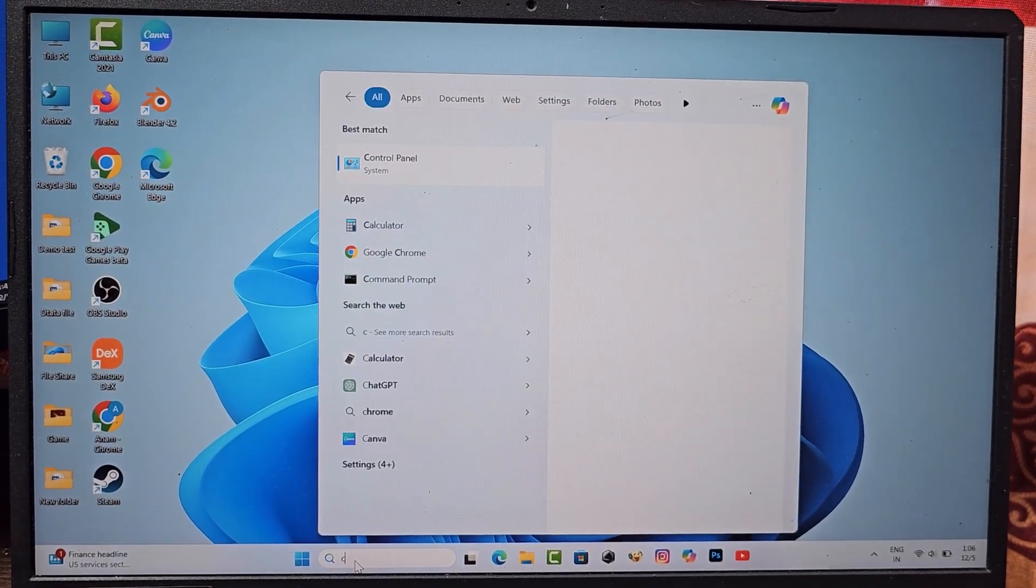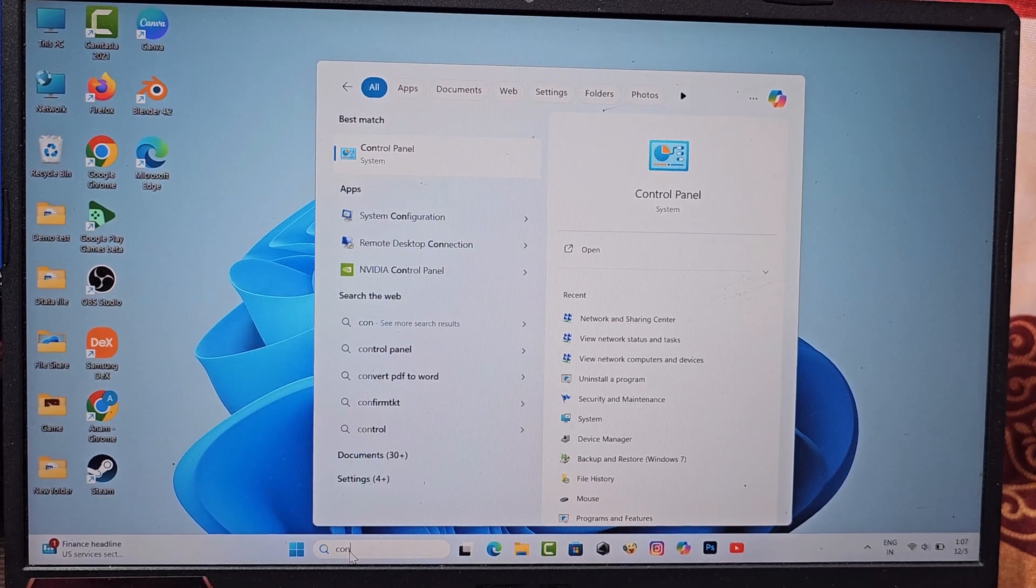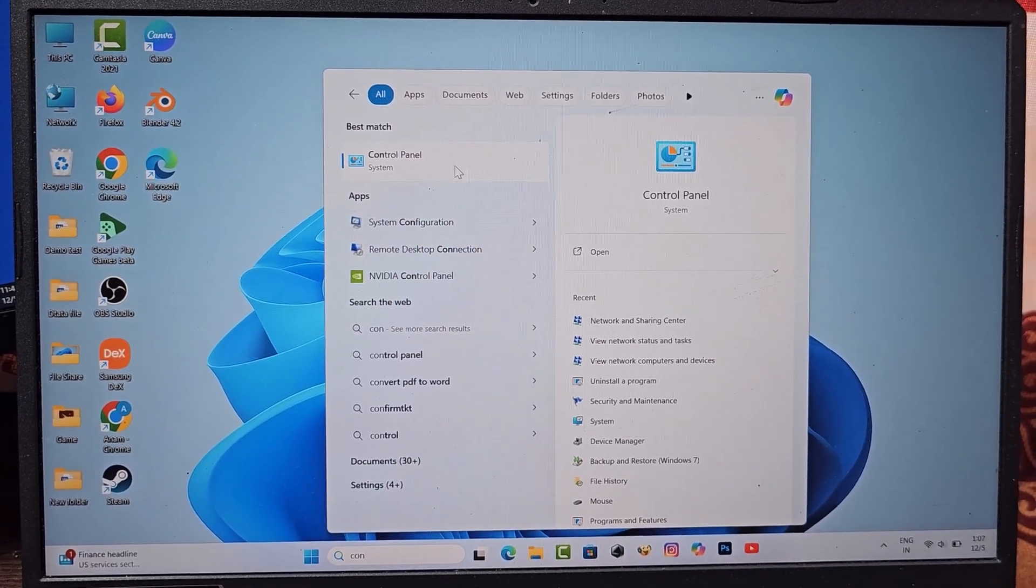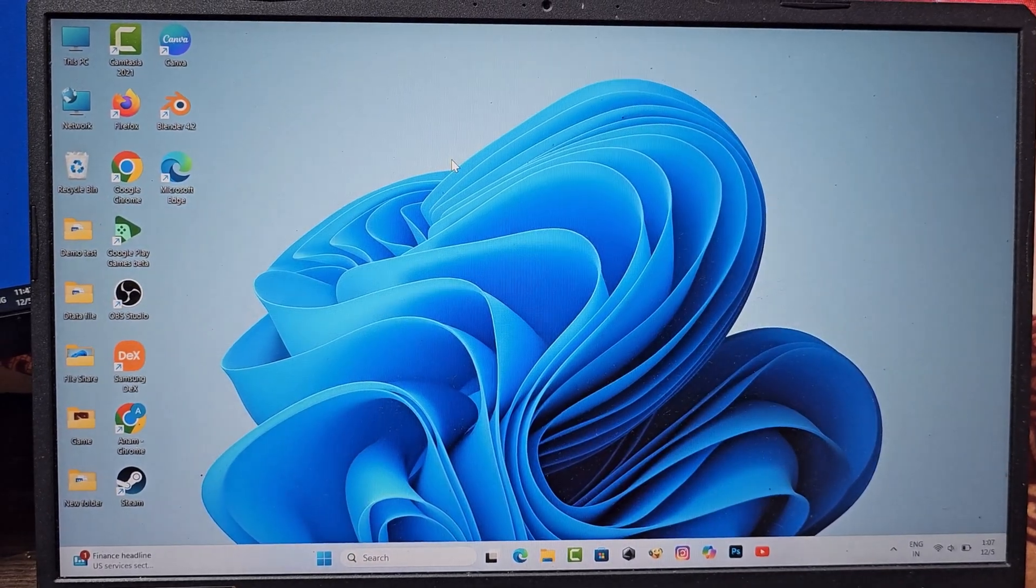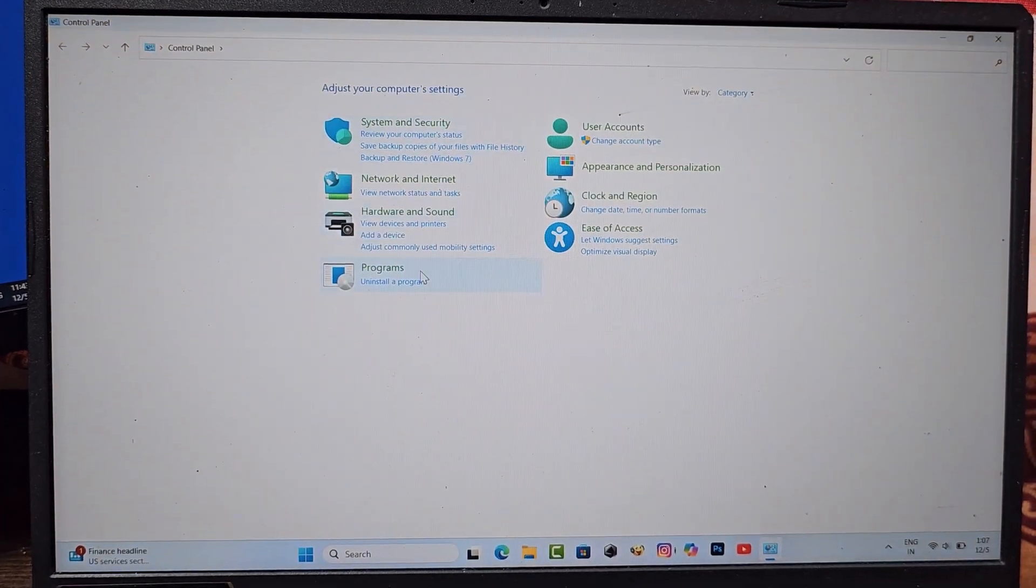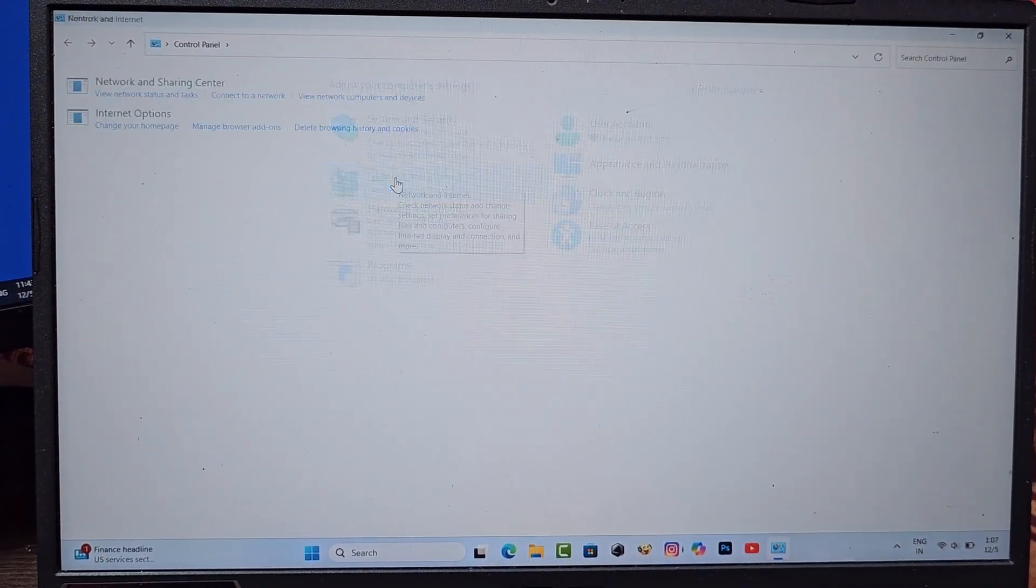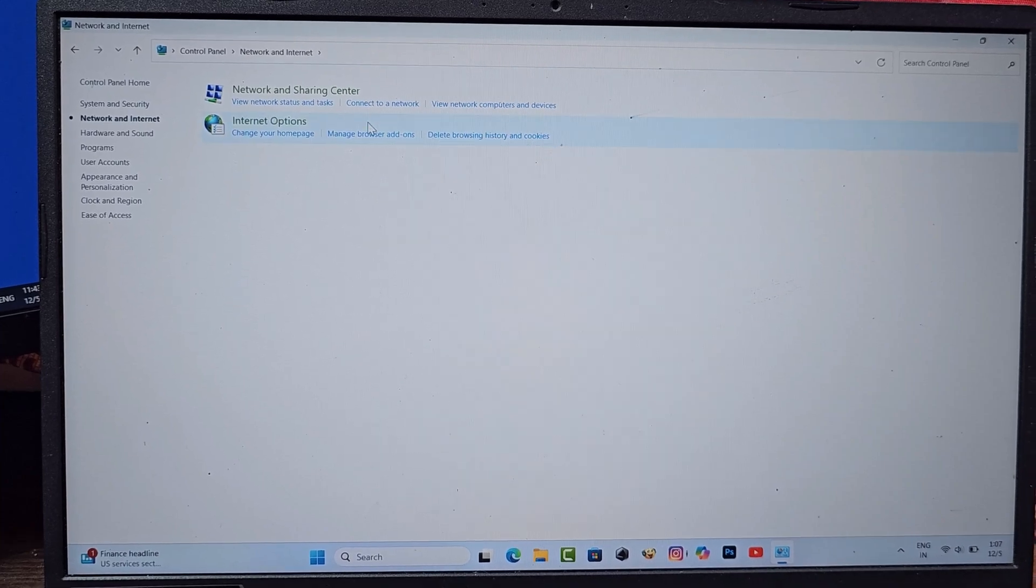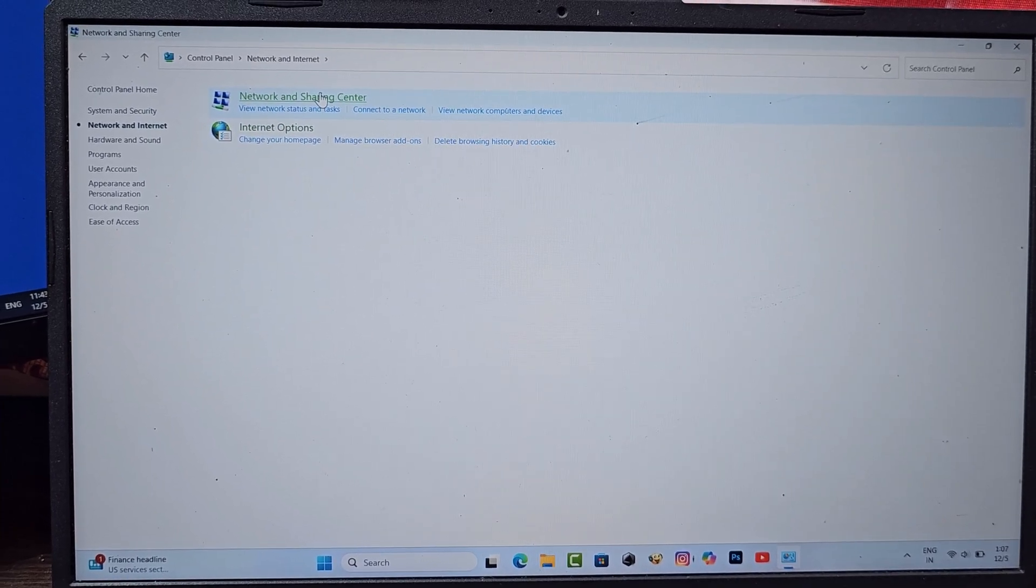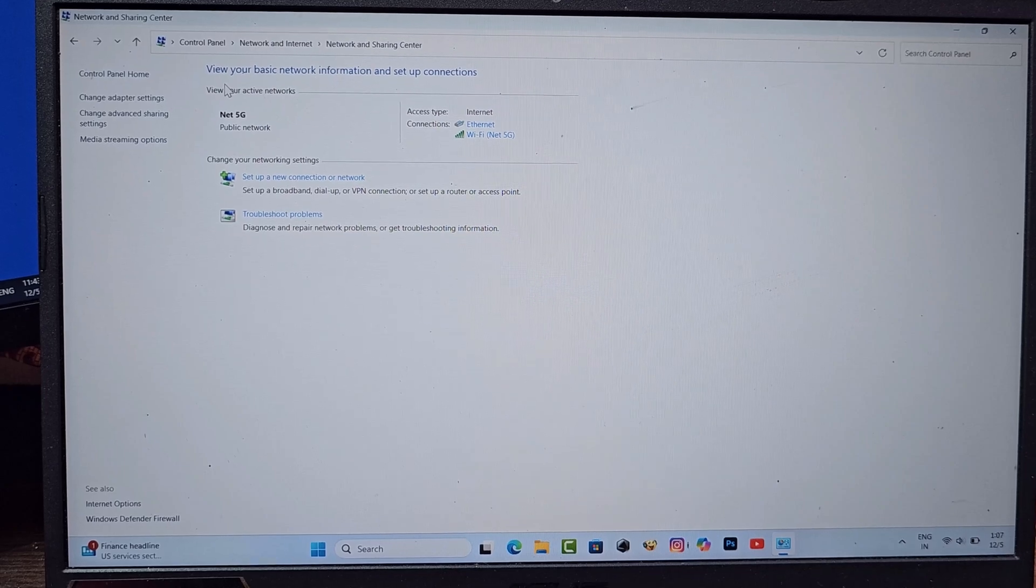Go to Control Panel, then Network and Internet, then Network and Sharing Center, then Change Adapter Settings.